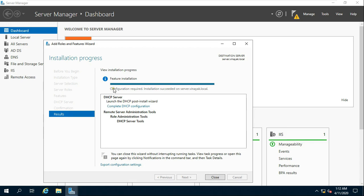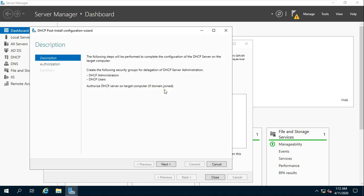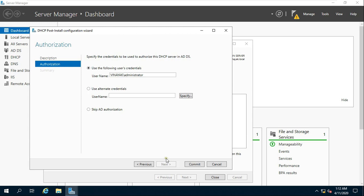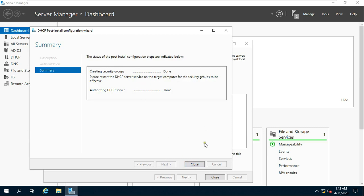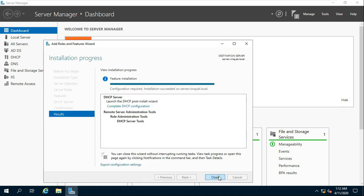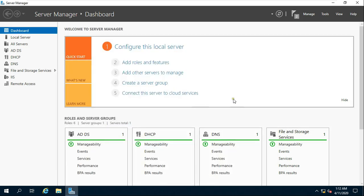After installing the role, click on Complete DHCP Configuration. Click on Next, then click on Commit, then click on Close. My DHCP installation process is complete. Now I am going to configure the DHCP scope. Go to Tools.